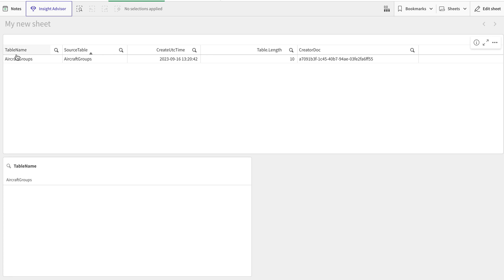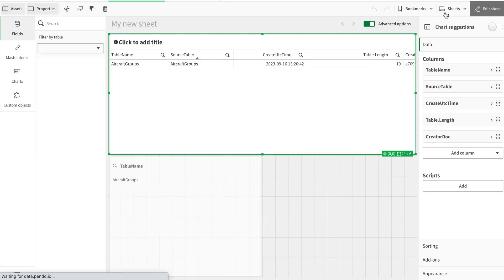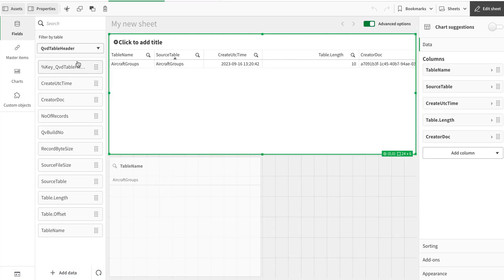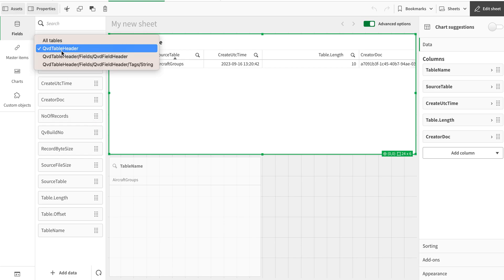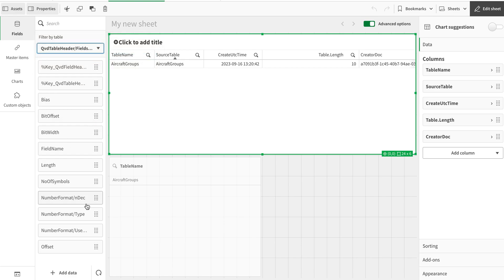So you can see here this is a table name. This is a source table name that created it. And then there is some other nice information. You can see at which time it was created. We're going to come to use cases for that in a while. But this is all the information that we have. And there can be a number of use cases for that.